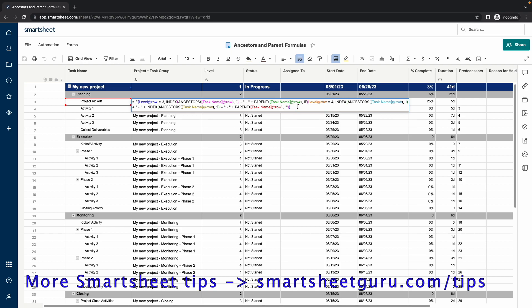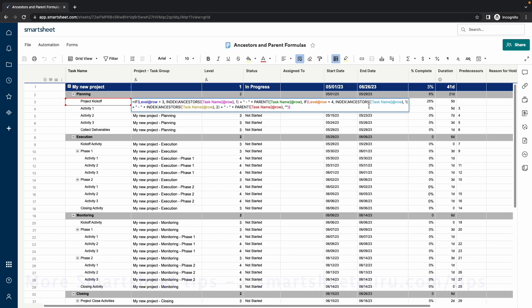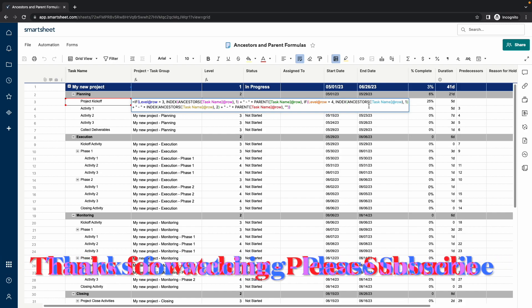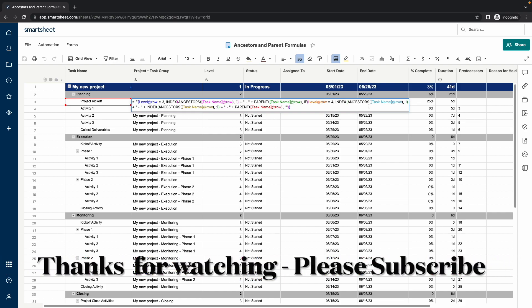And you can use index functions to pull values out of the range returned by the ancestors function. I'll put the formulas used in the video description. Thanks for watching. Please subscribe for more Smartsheet content.